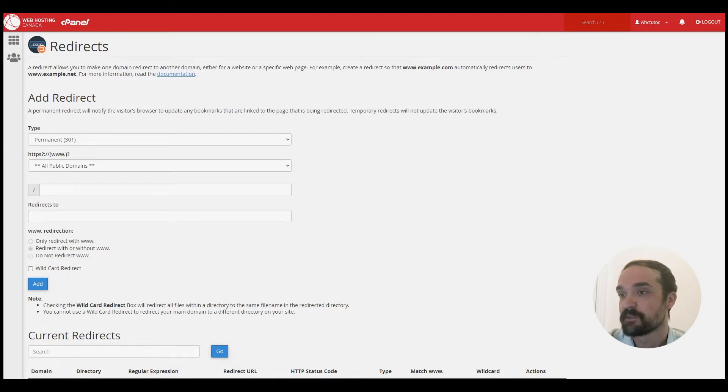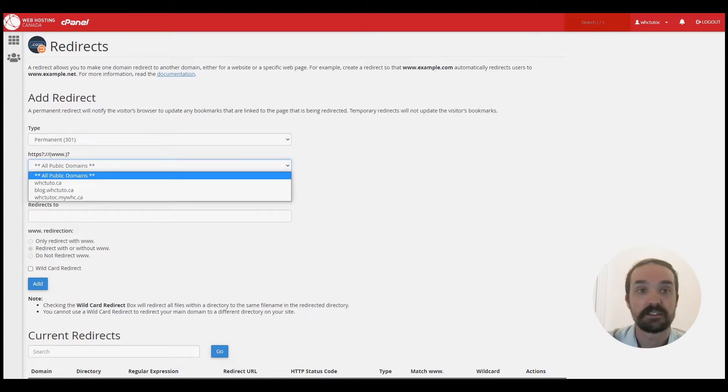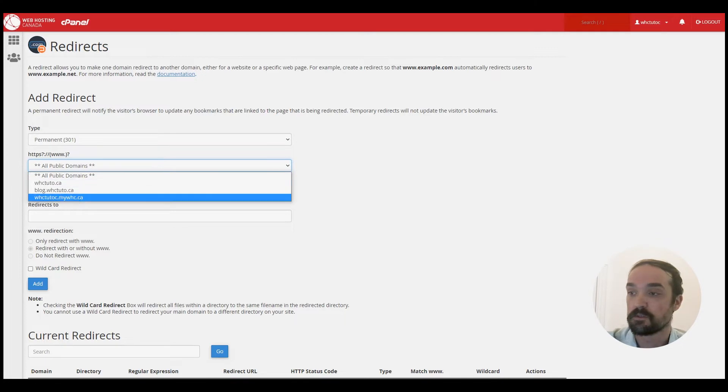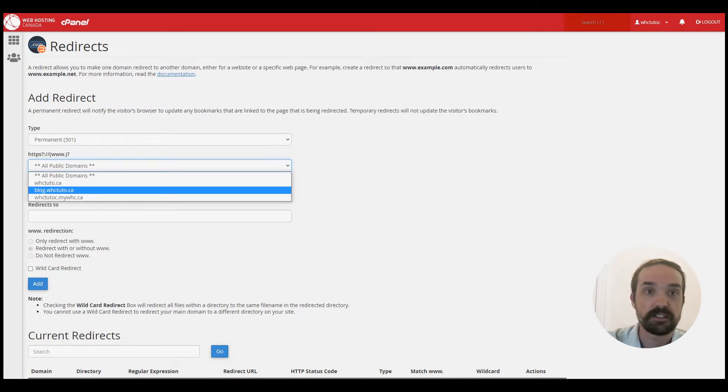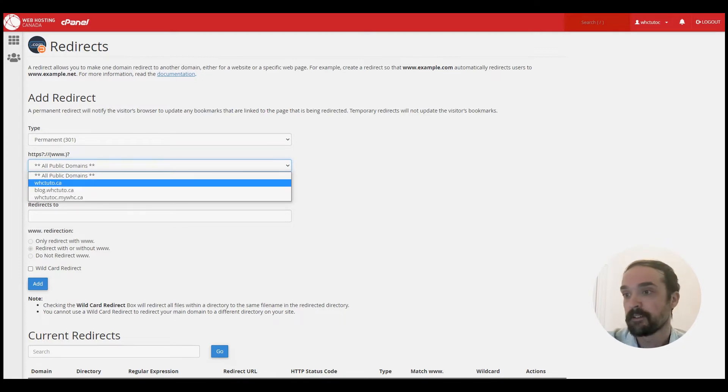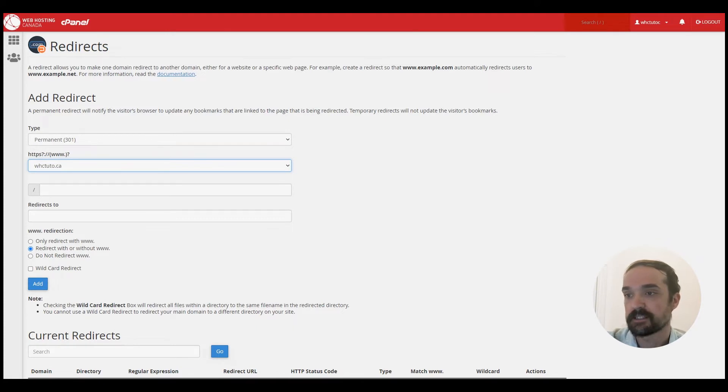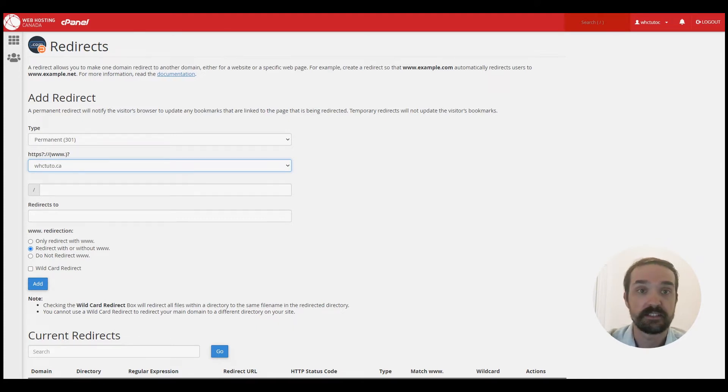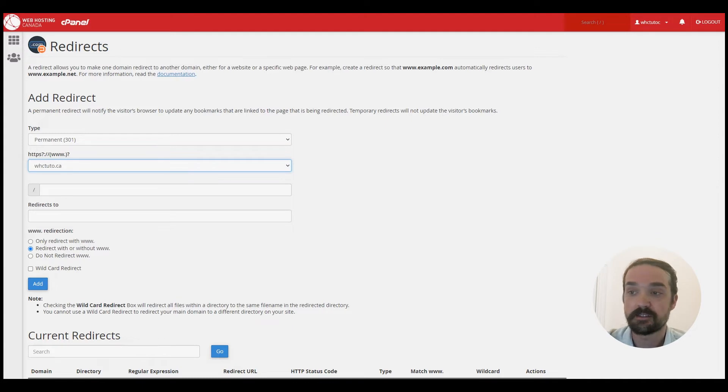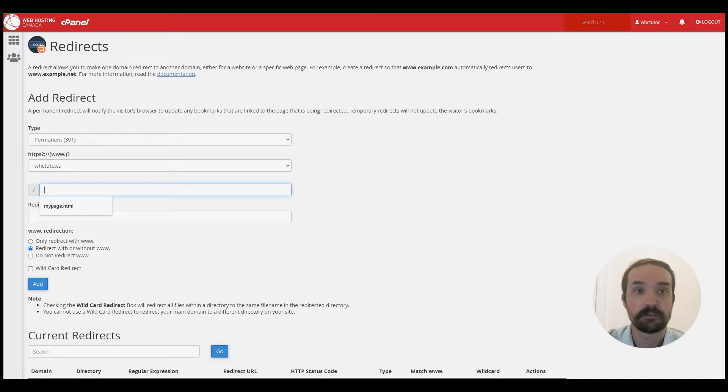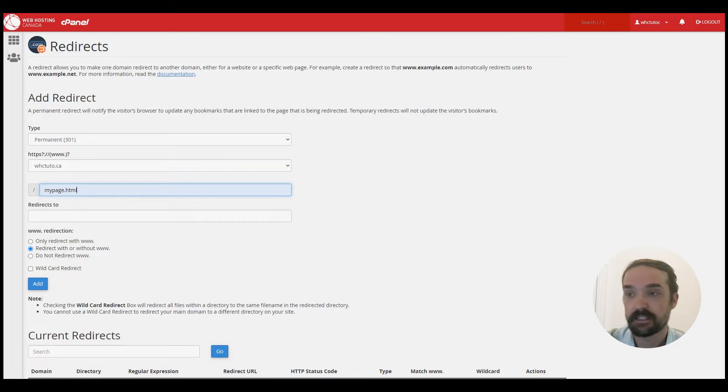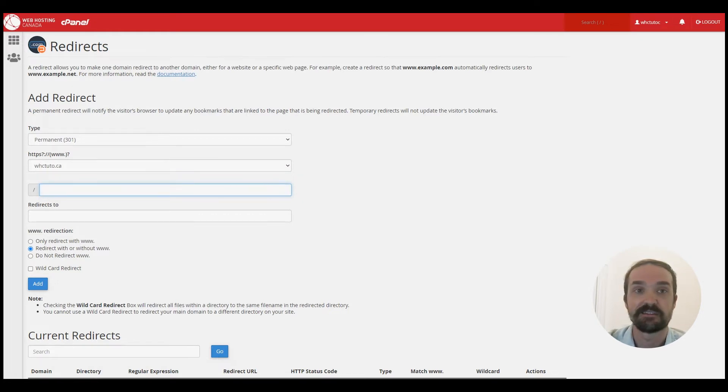From the next box you can select the domain which you would like to redirect from. And then from the next section here you have the option to redirect a single page, so you could enter the page here and set up a redirection for a single page, or if you leave it blank you can redirect the entire website itself. But we'll go with a page for this example.